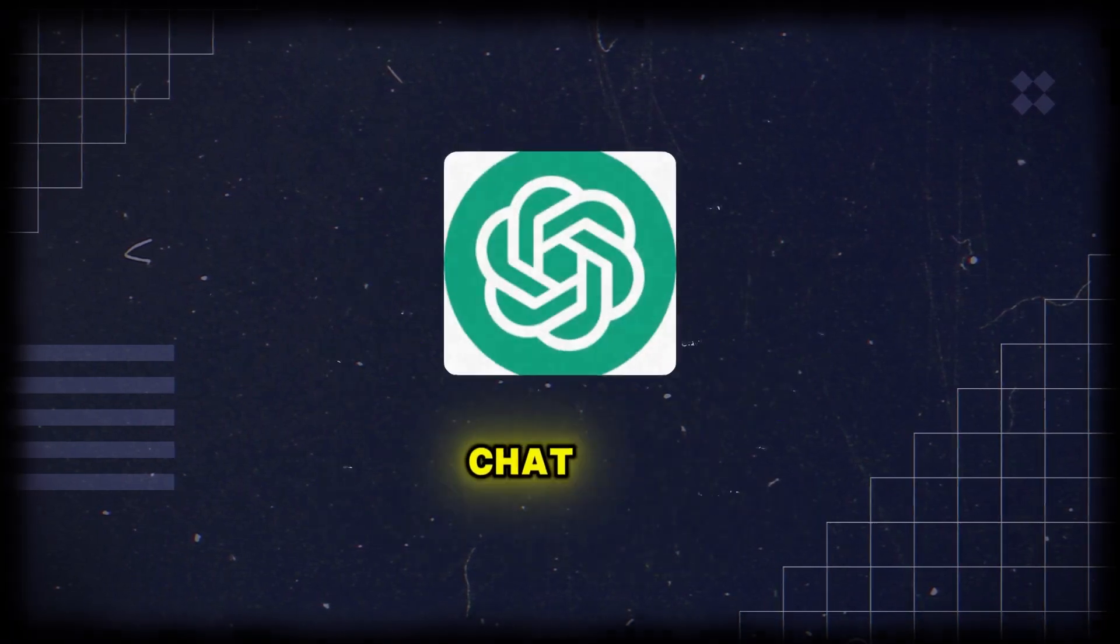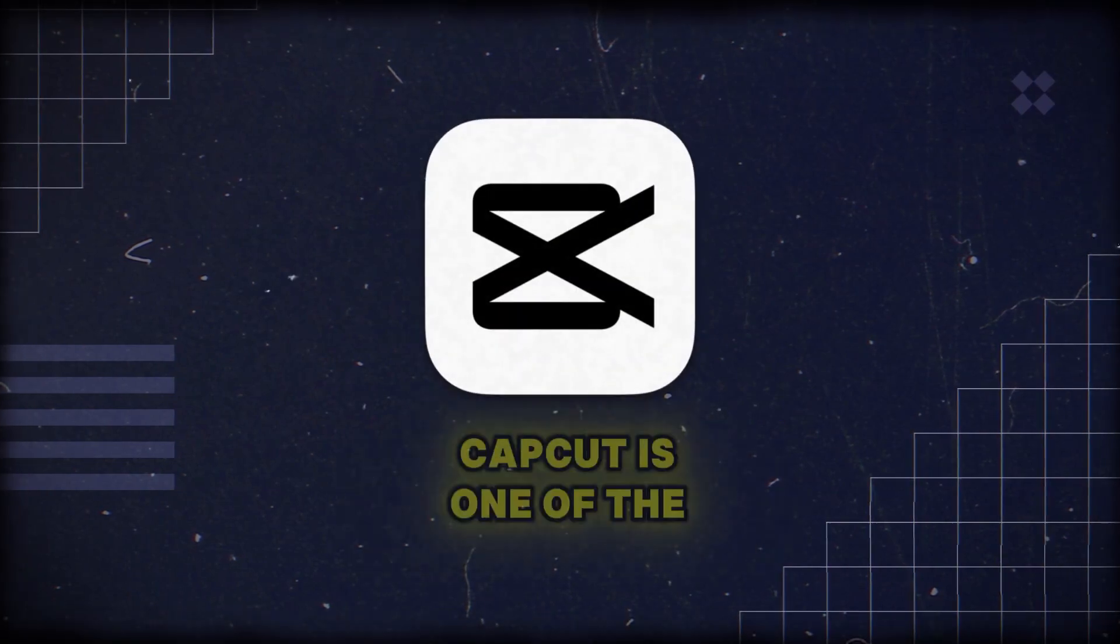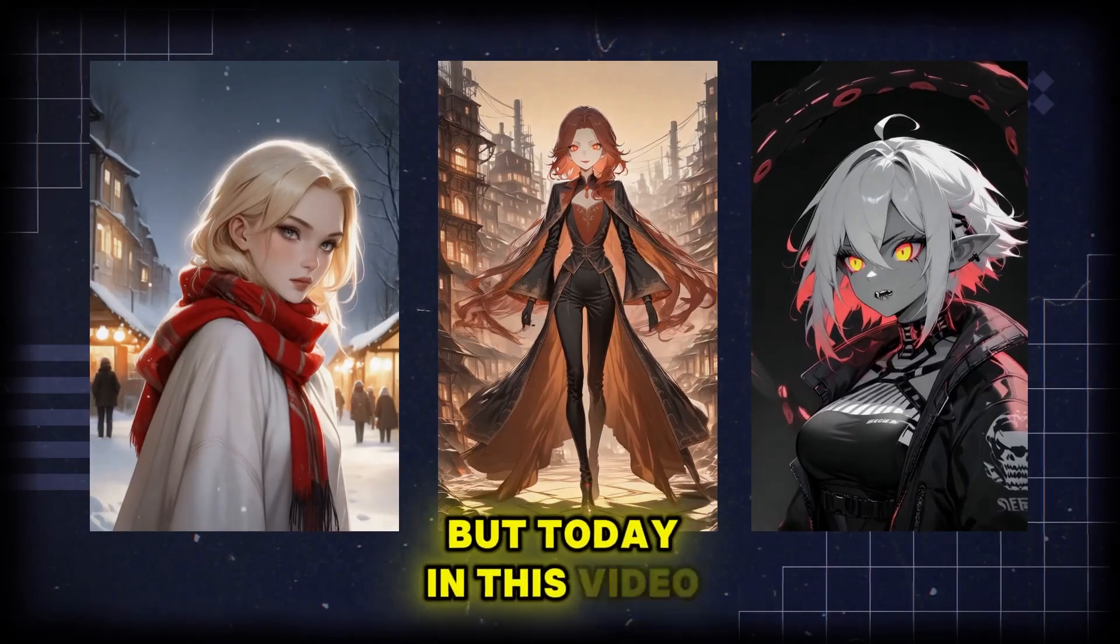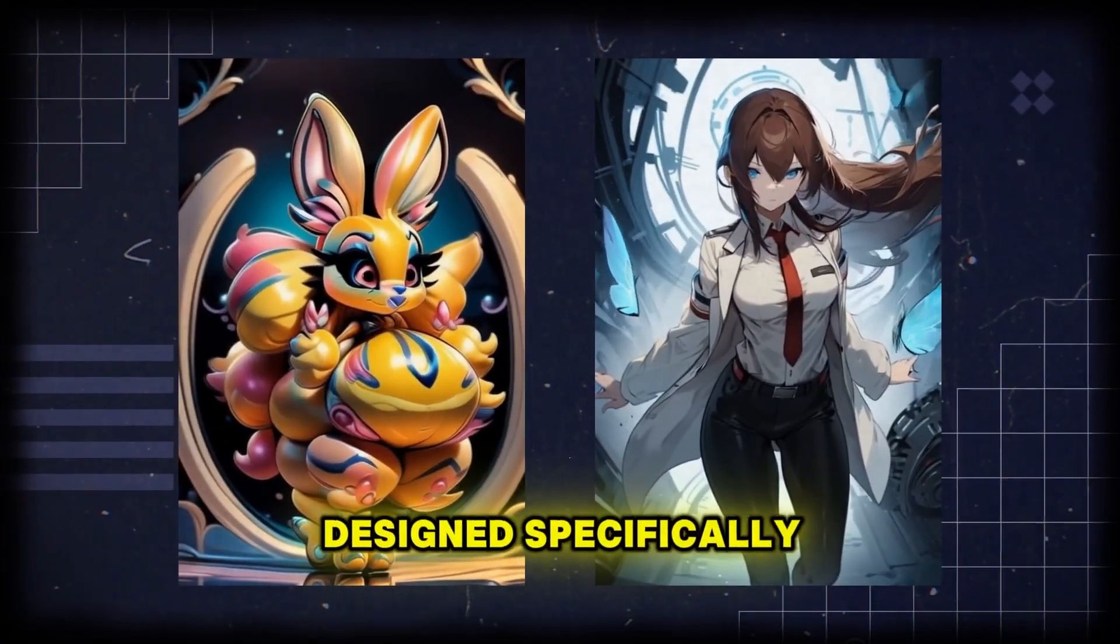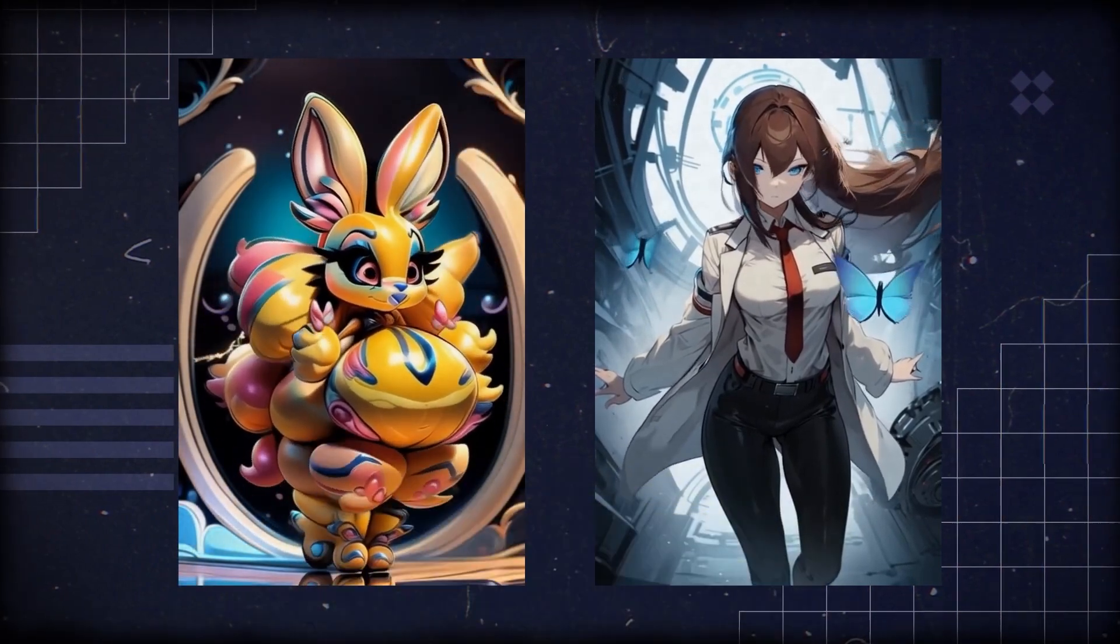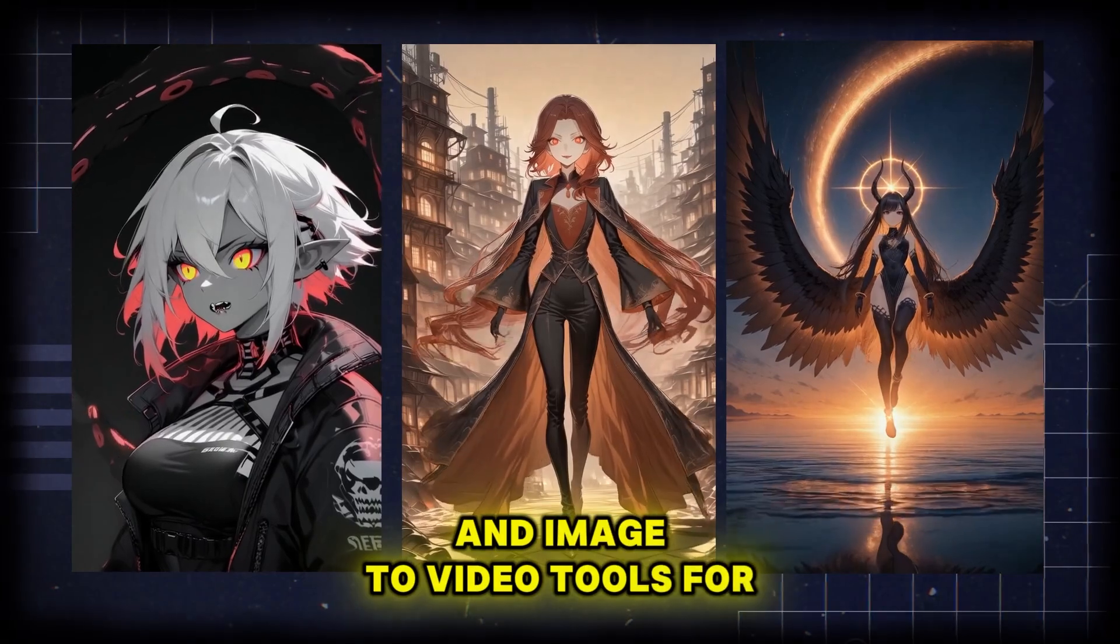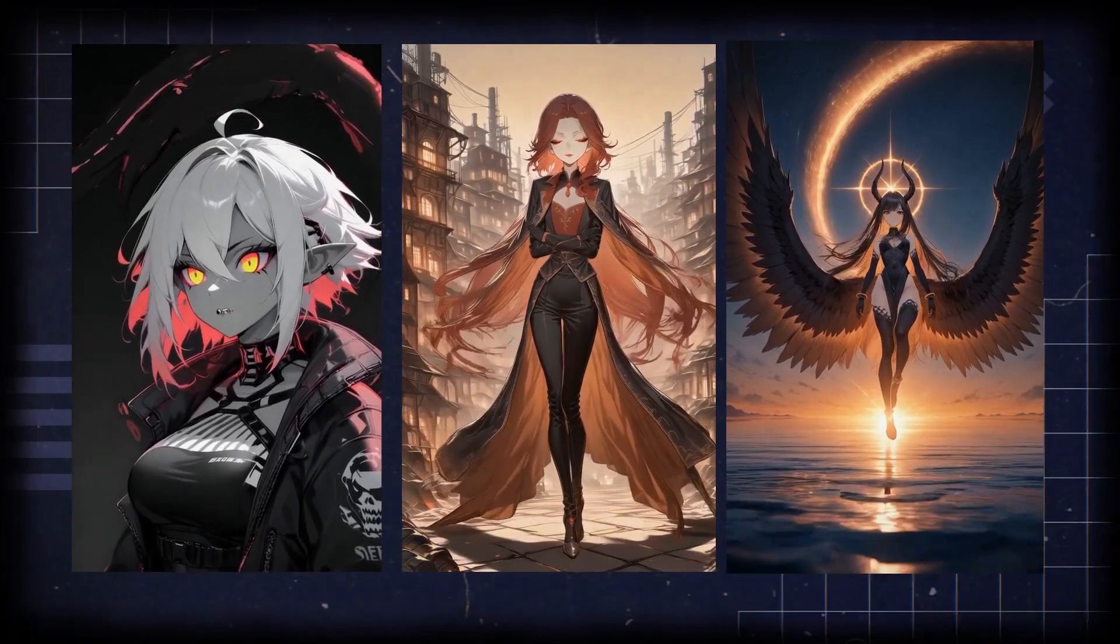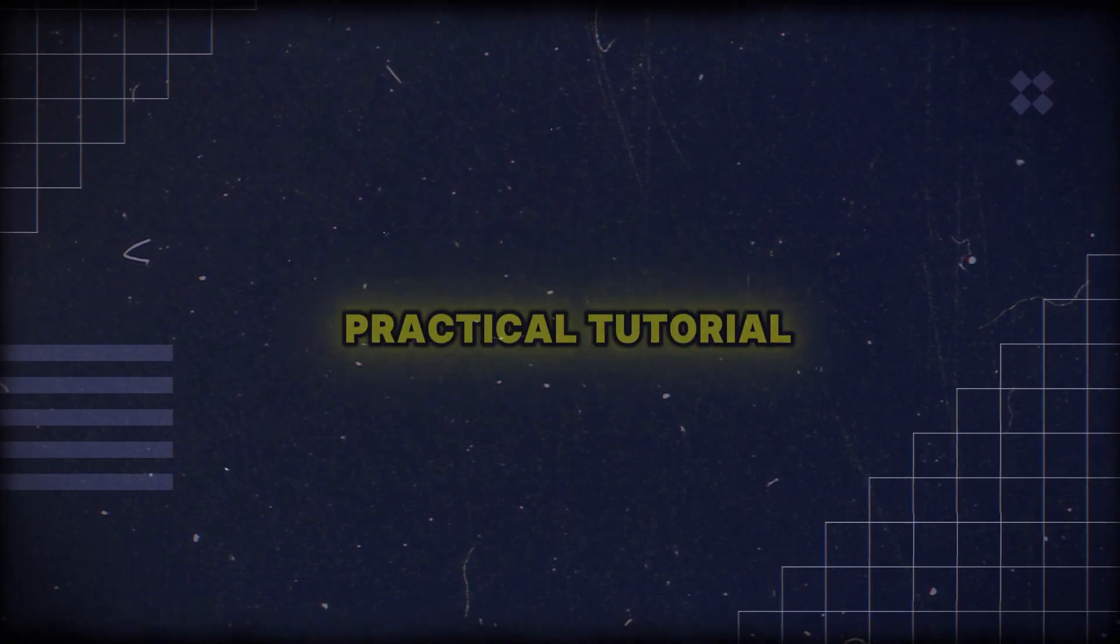For ideas, you can use ChatGPT, and for editing, CapCut is one of the best and simplest options. But today in this video, I'll introduce you to a platform designed specifically for anime production. Alongside its incredible features, it provides powerful text-to-image and image-to-video tools for creating anime. So stick with me, and don't miss this short and practical tutorial.